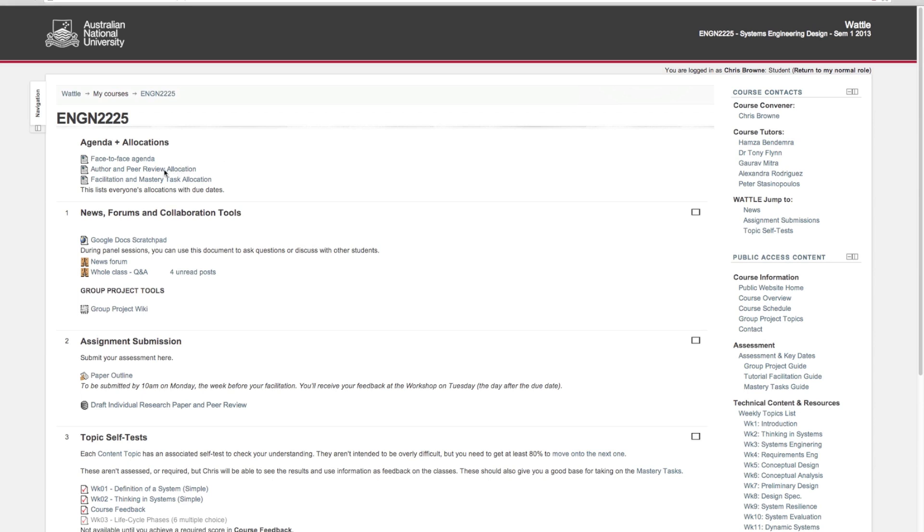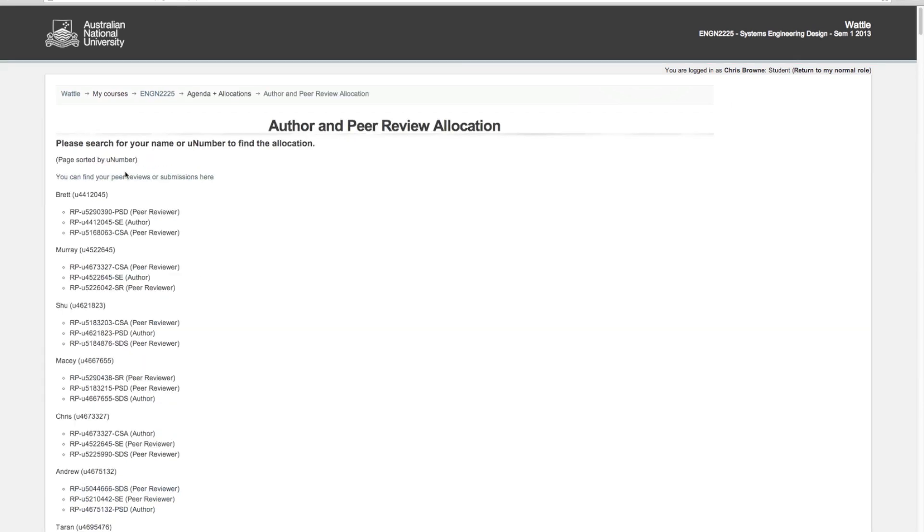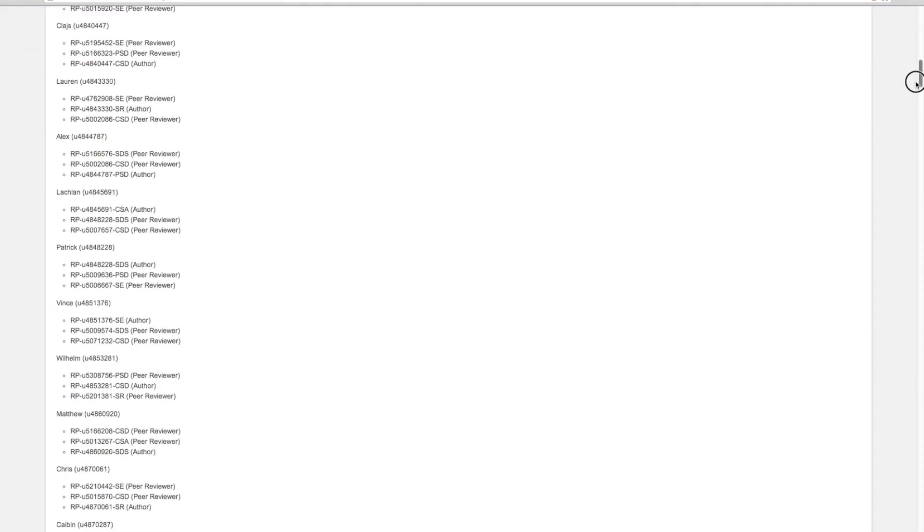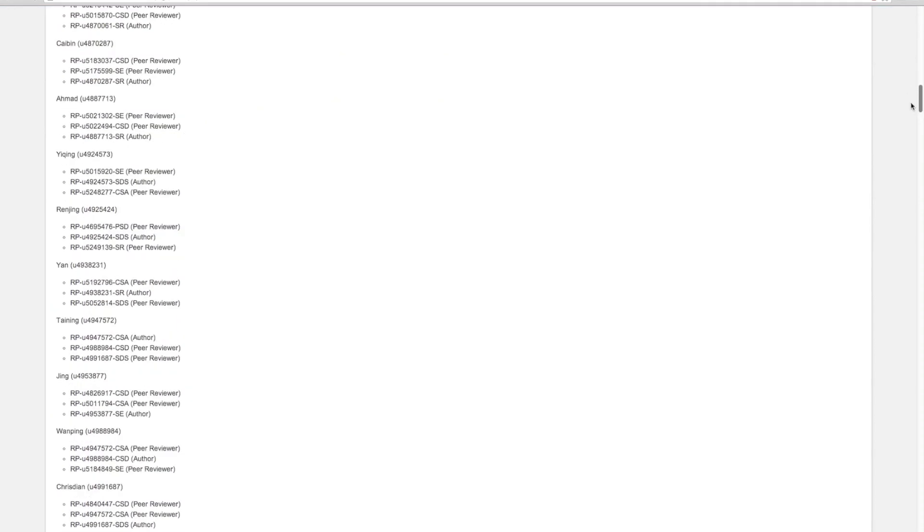First thing is to check what your peer review allocation is if you haven't already. You can do this on the author and peer review allocation page. If you just do a quick search for your U number, you'll be able to find your appropriate paper. For example, I've listed here whether you're the author of a particular paper or a peer reviewer.